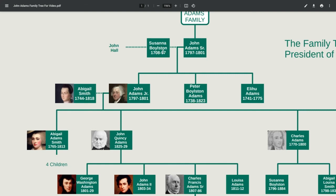It's also worth pointing out that John Adams is a first cousin once removed of Samuel Adams, the Founding Father, which means John Adams Junior is a second cousin of Samuel Adams — though that's not shown on this tree. John Adams Senior was actually a minister, so he performed weddings, baptisms, funerals, and such, and held the honorific prefix 'the Reverend.' He had a brother called Peter who was a farmer, and another brother who was a captain in the American Revolutionary War.